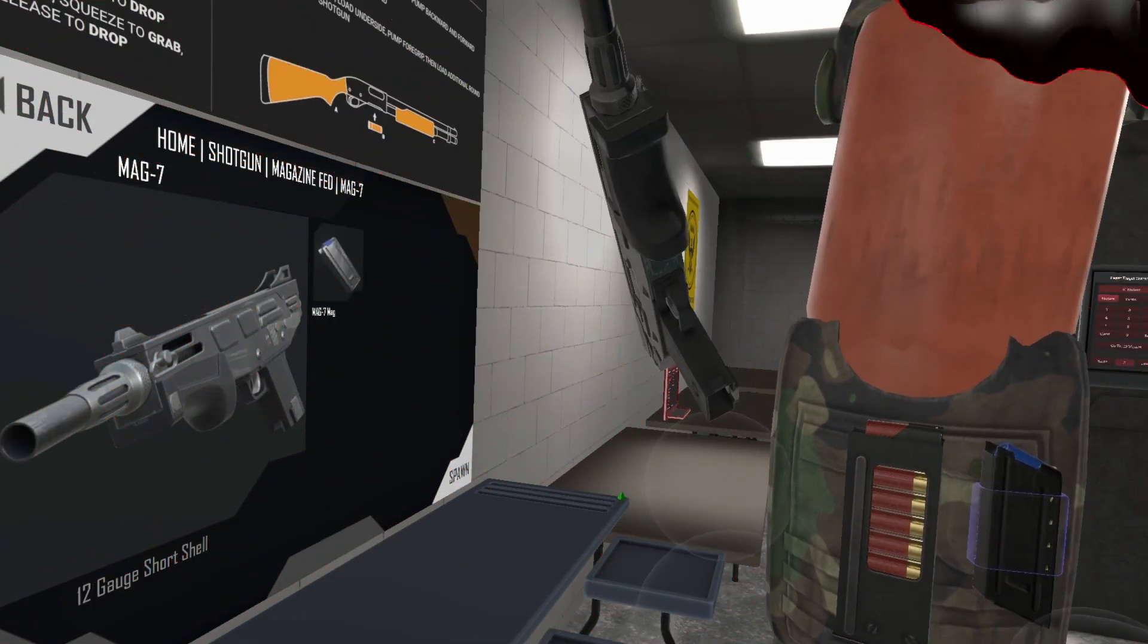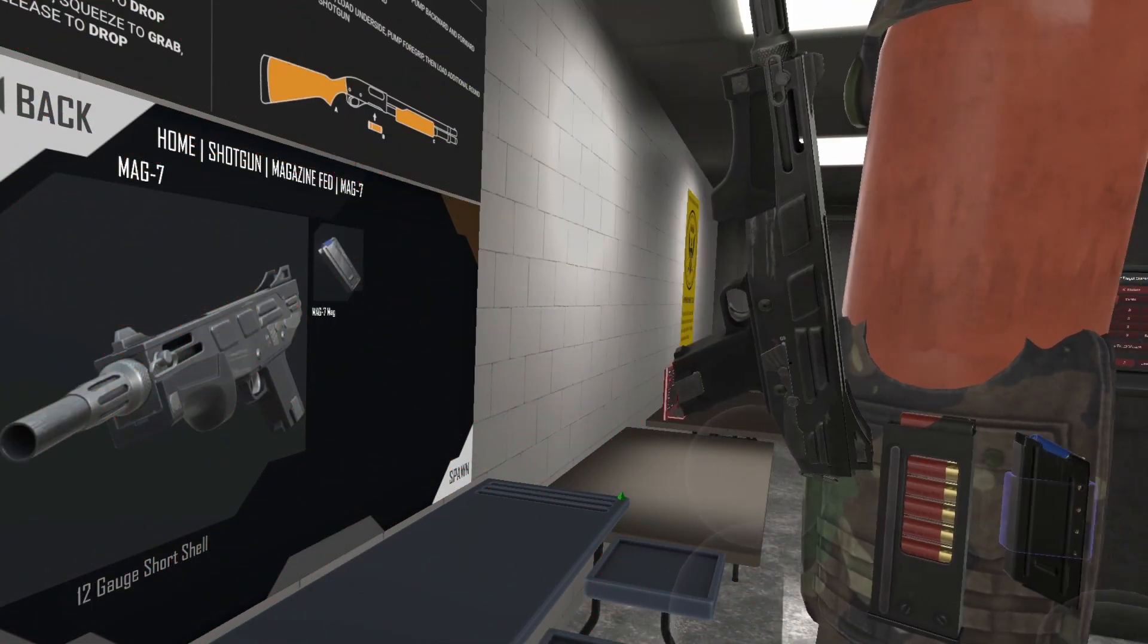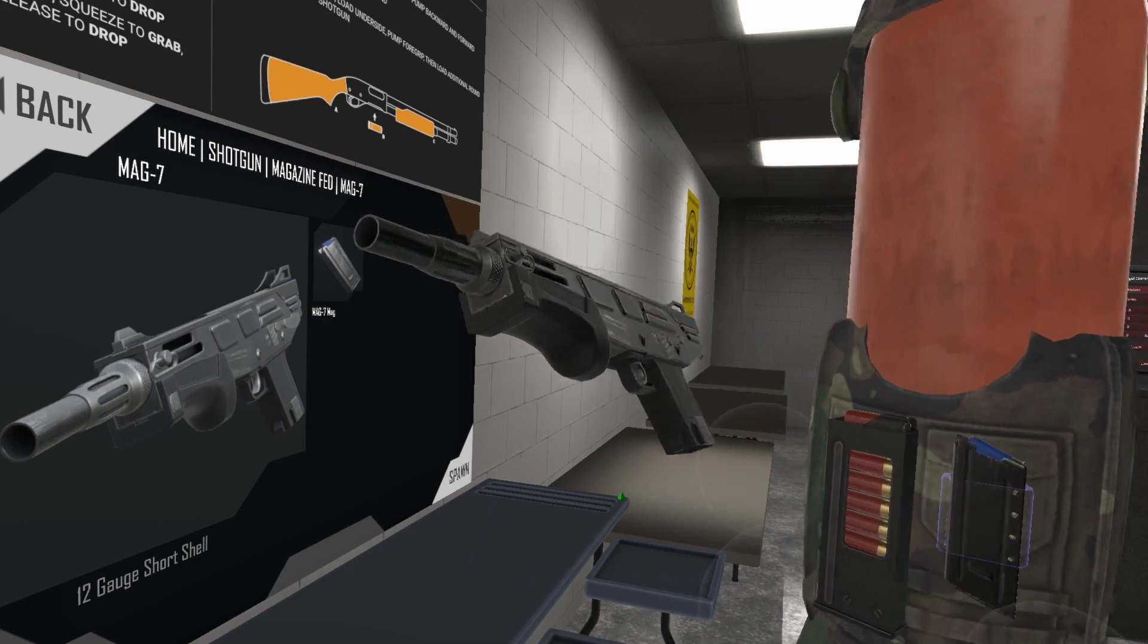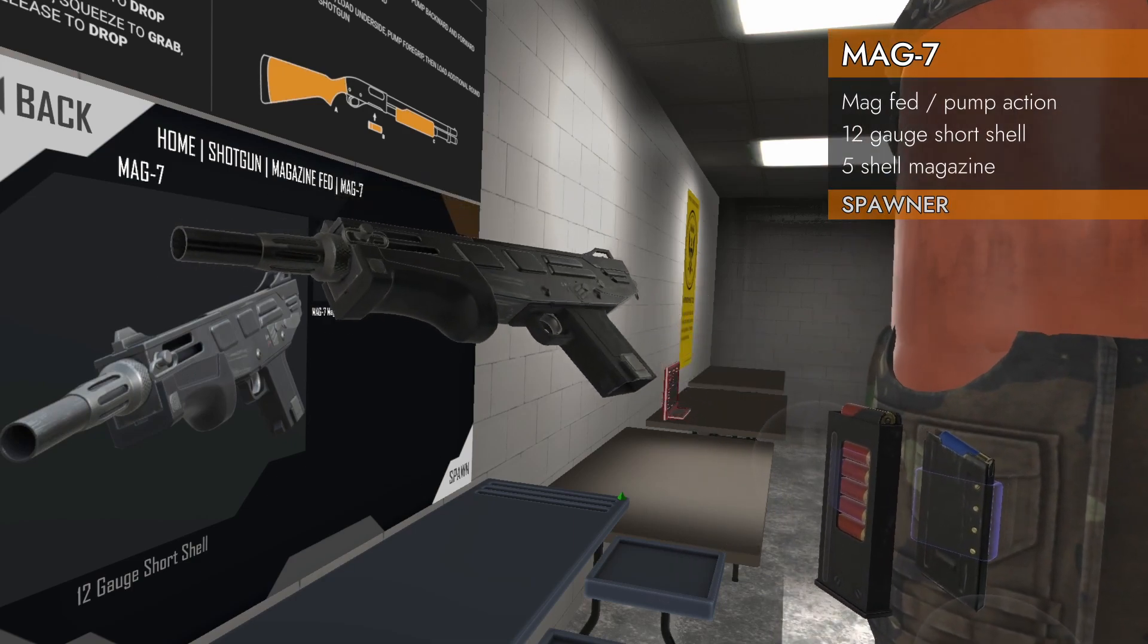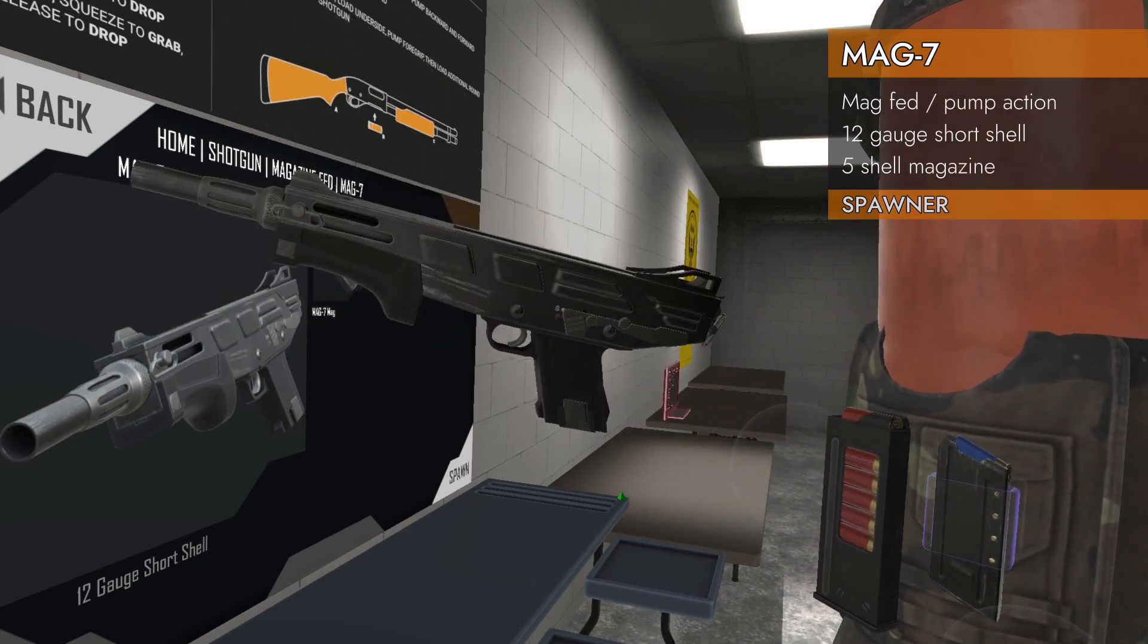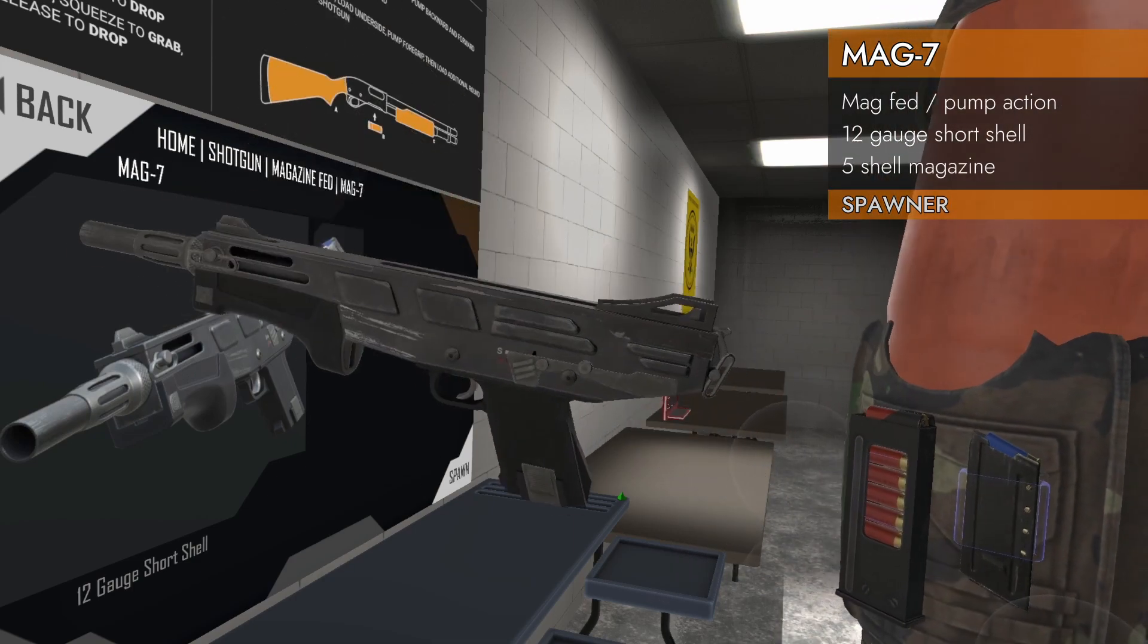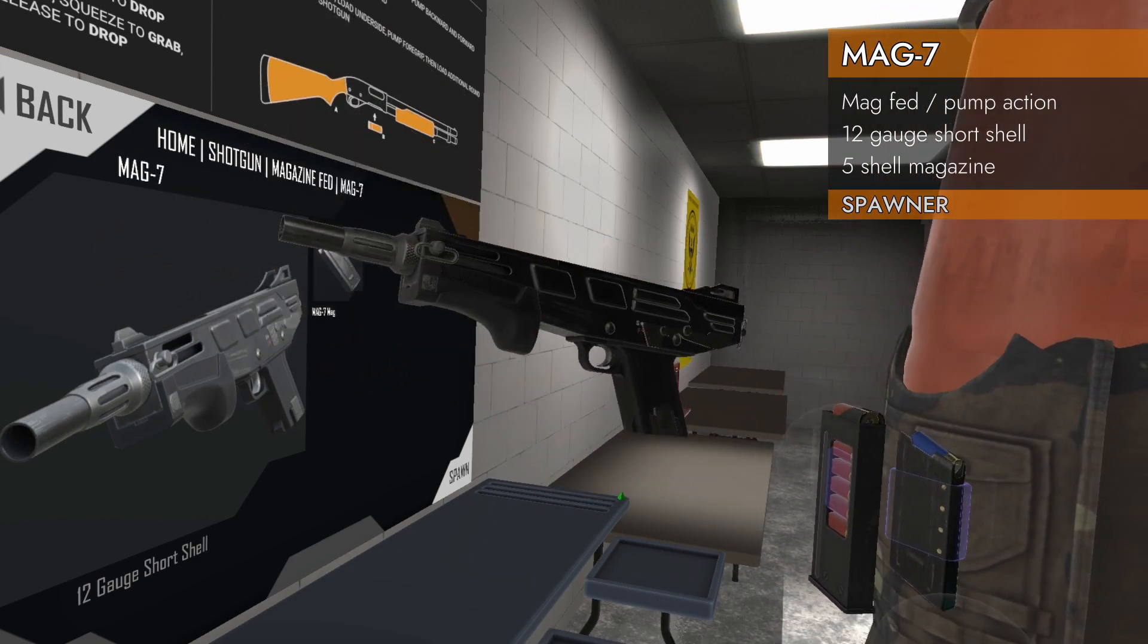Welcome back to H3 Weapon Deep Dive. I've got another oddball for you today, another short, tiny little shotgun.